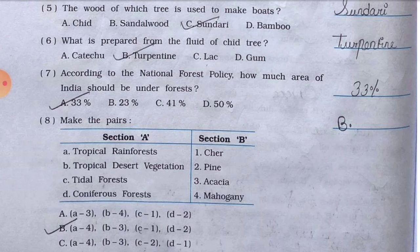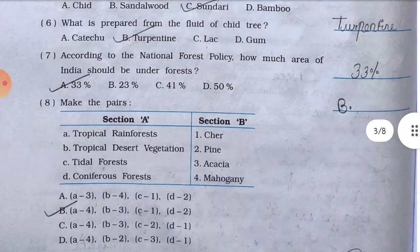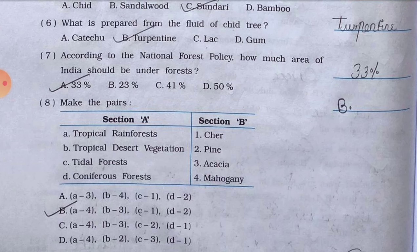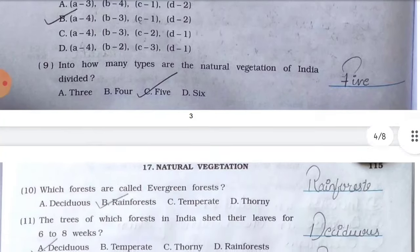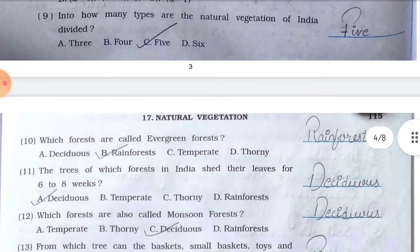Number seven, according to the national forest policy, how much area of India should be under forest — options: a) 33%, b) 23%, c) 41%, d) 50% — answer is a) 33%. Number eight, make the pairs: section A — tropical forest, tropical desert vegetation, tidal forest, coniferous forest; section B — chair, pine, acacia, mahogany — answer is: a-4, b-3, c-1, d-2.